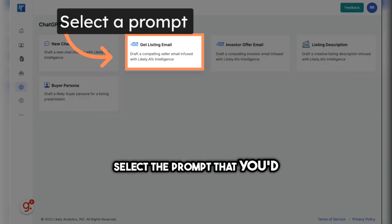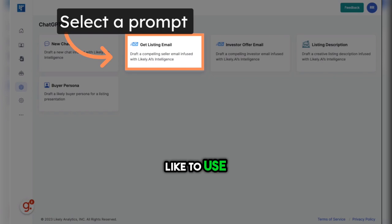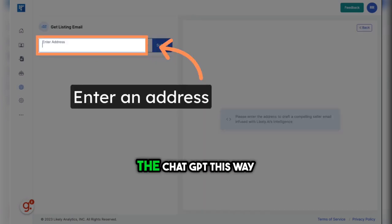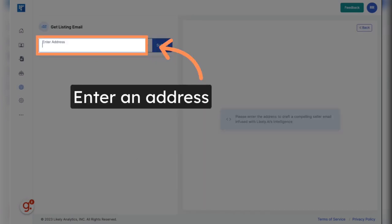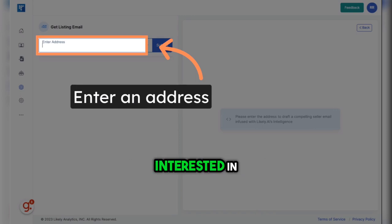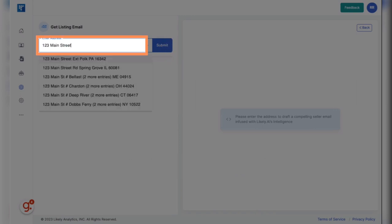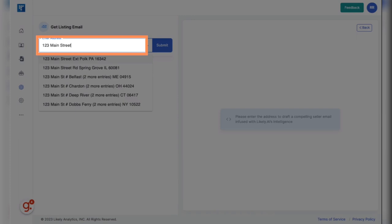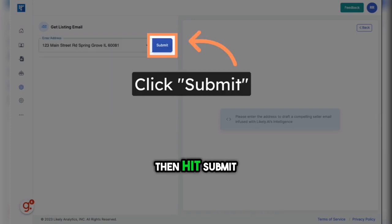Select the prompt that you'd like to use. When you access the ChatGPT this way, you'll need to enter in an address of the property you're interested in. Select the correct address from the drop-down, then hit Submit.